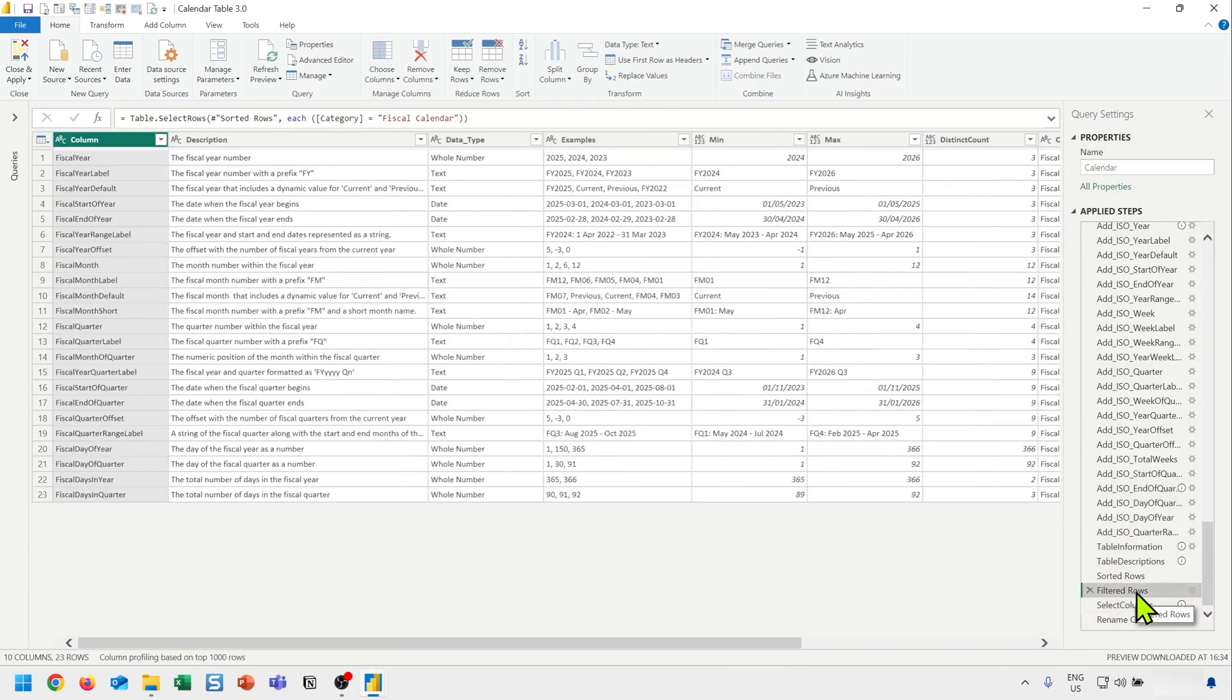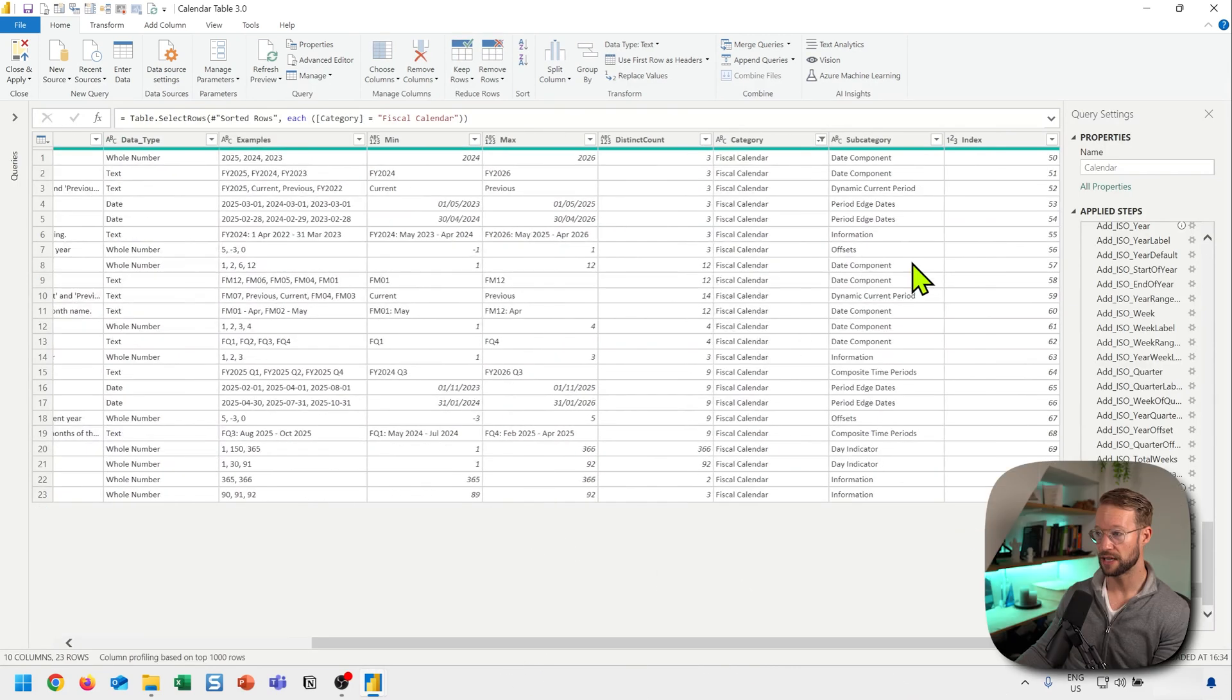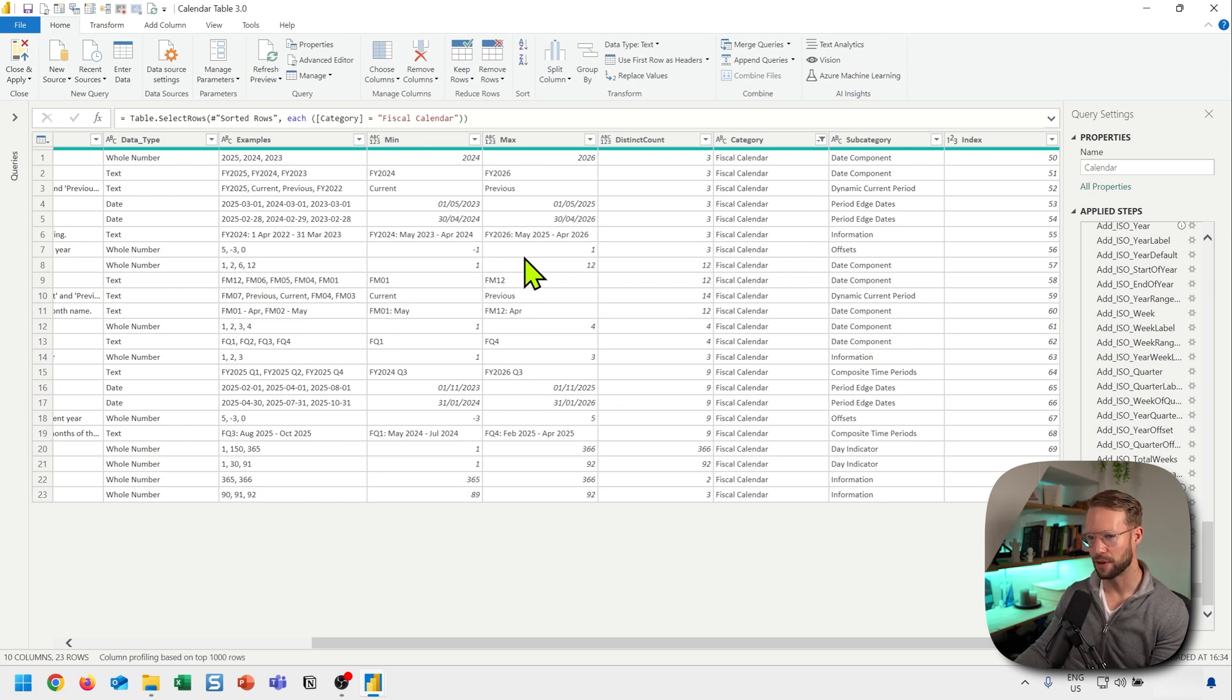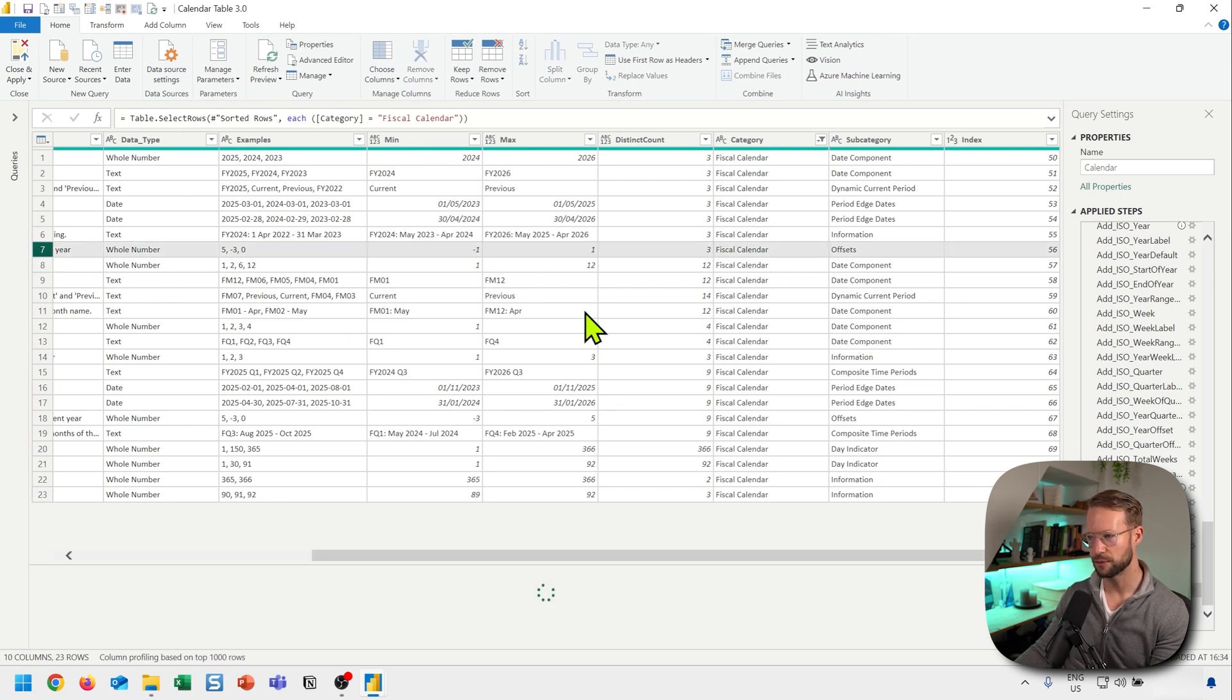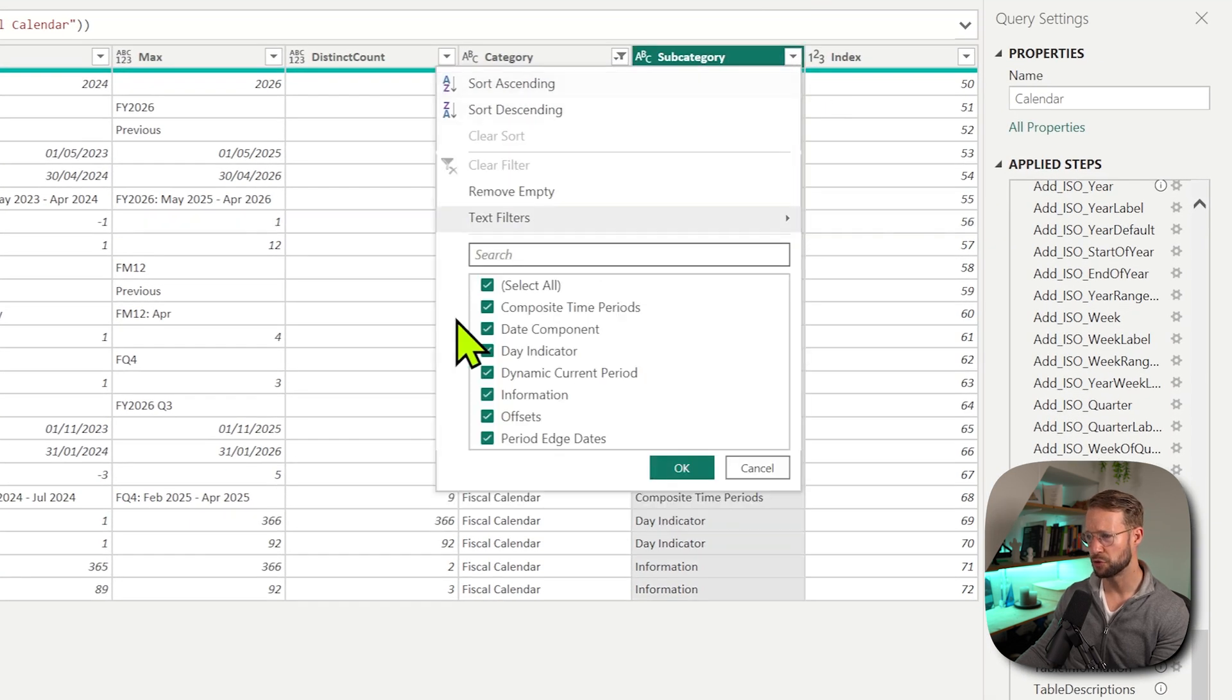And you can be even more specific, because right now I said, keep the fiscal calendar. But there might be some things here where you're like, Rick, I don't really use that. For example, there are some offset values here, which I find very useful, but maybe you don't like them at all.